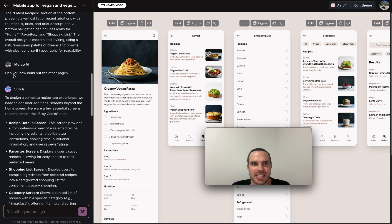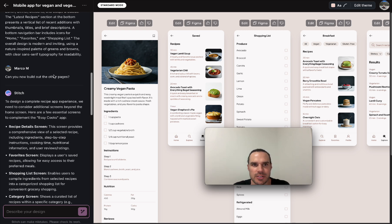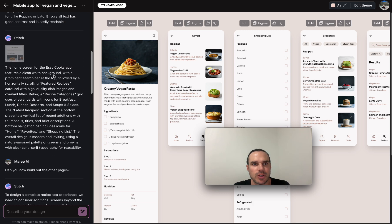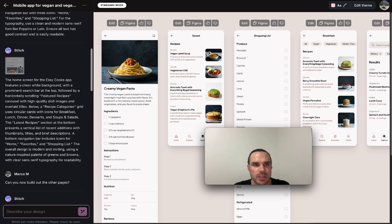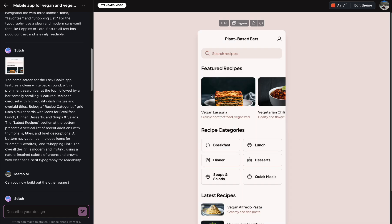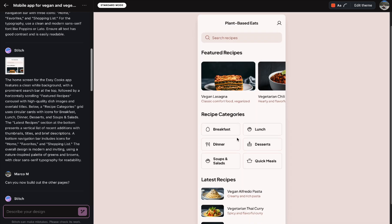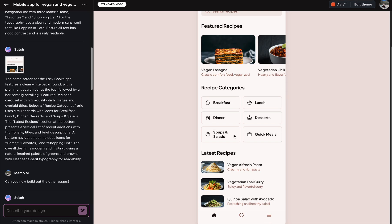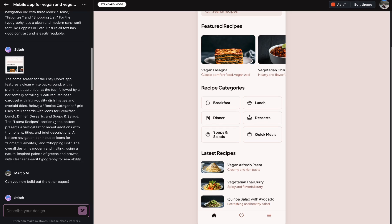So now I can build out other pages. What I did here was I said now can you build out the other pages because it created the home page for me. So if I click on the home page here it had the breakfast, lunch, dinner, quick menus.